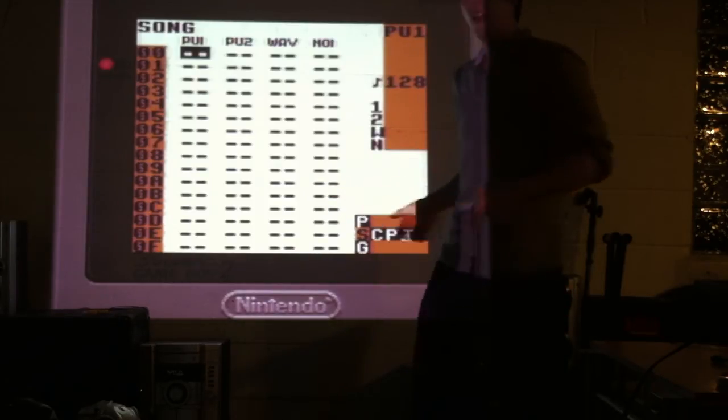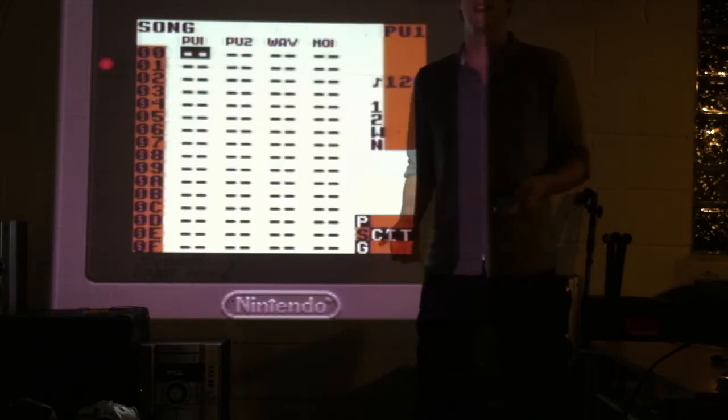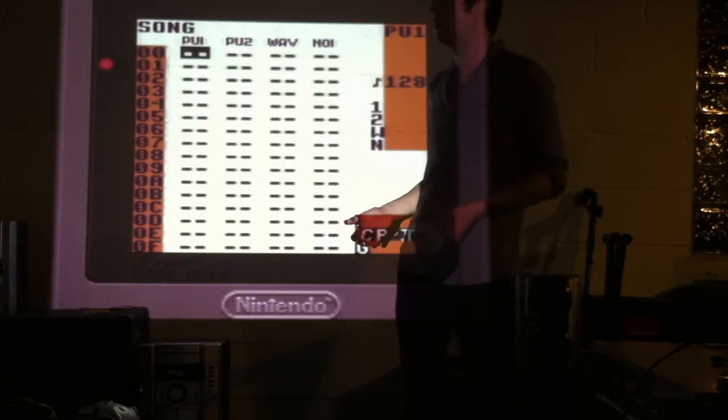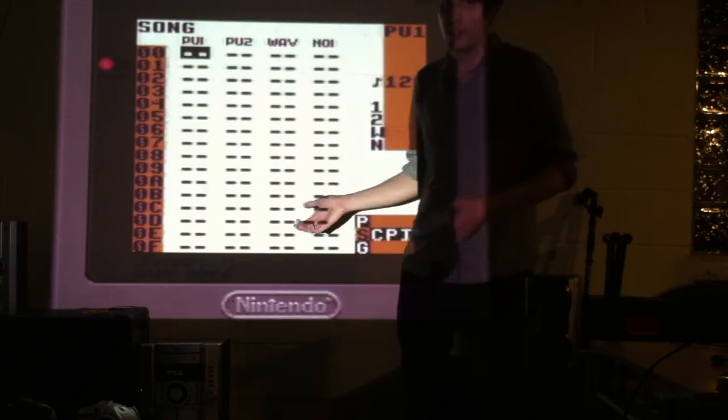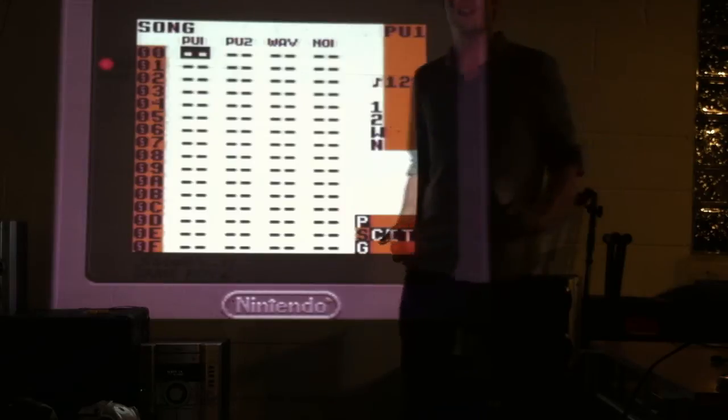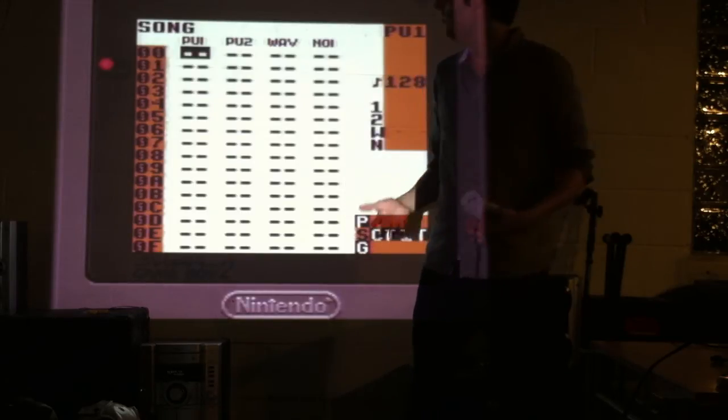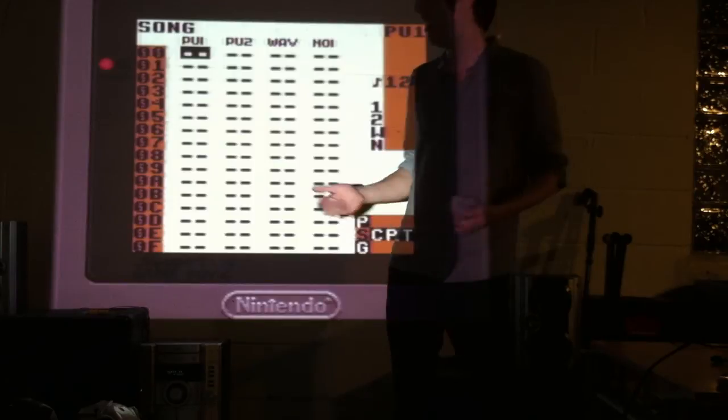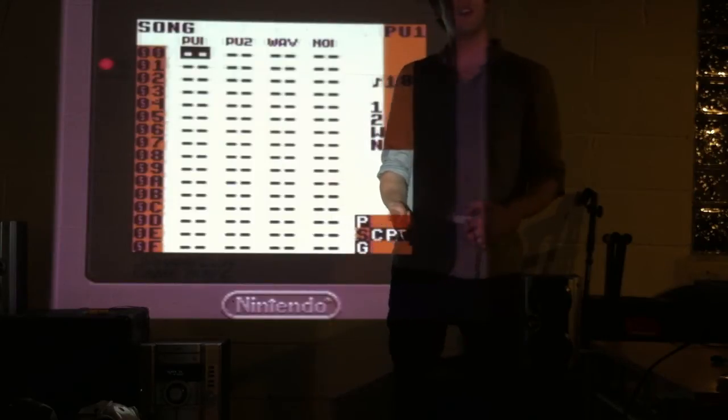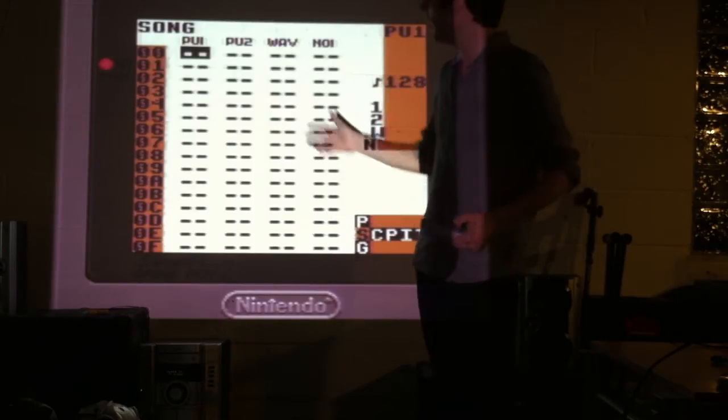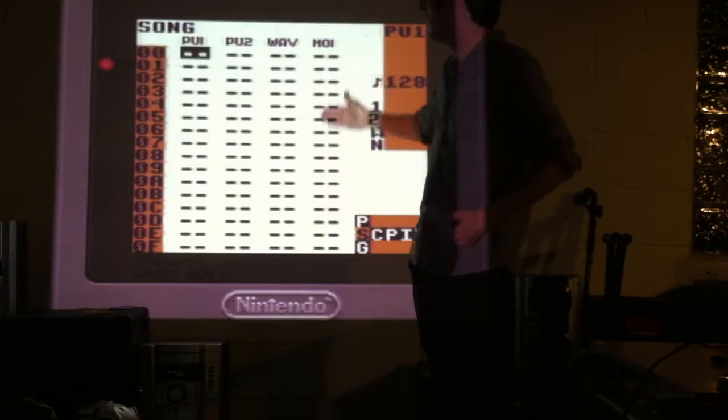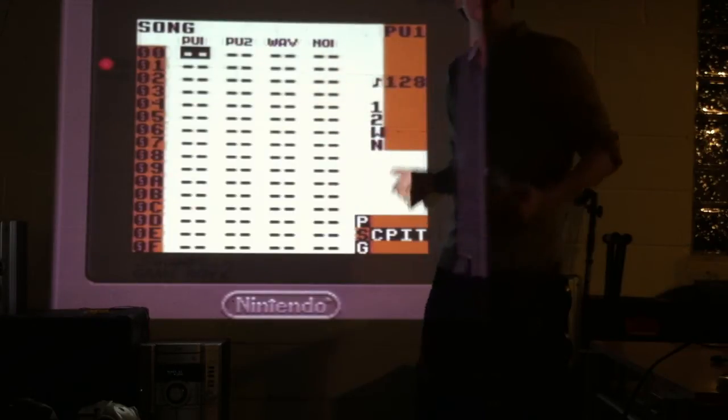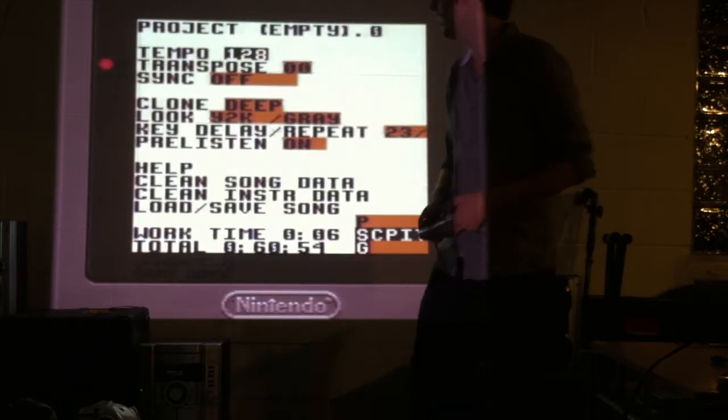So when you combine all of these channels and combine instruments and notes, you can get a song, as I've shown you before. So what I want to do is I want to load you up a song and kind of show you some things and explain the basics of LSDJ and how to control it. Because now that we know what's going on and what this screen actually is, we can kind of play around with it.